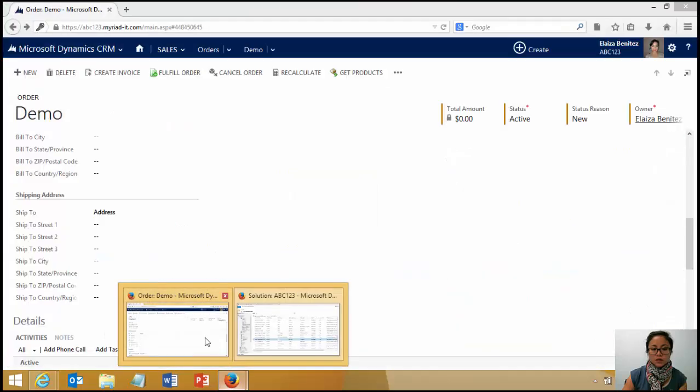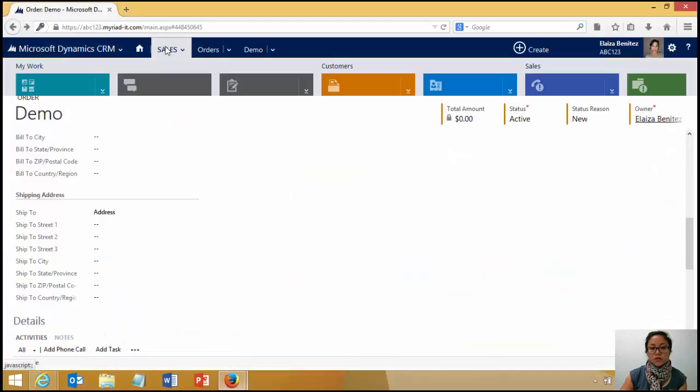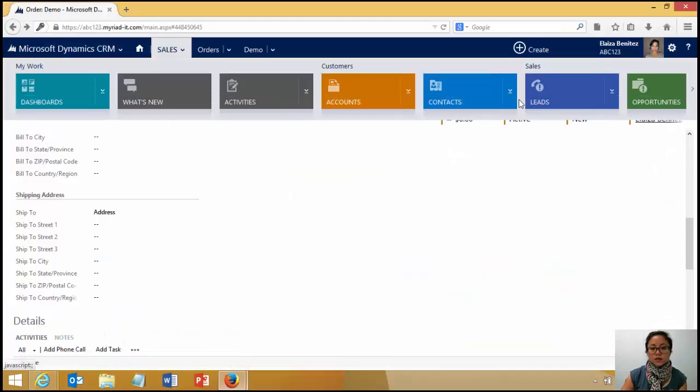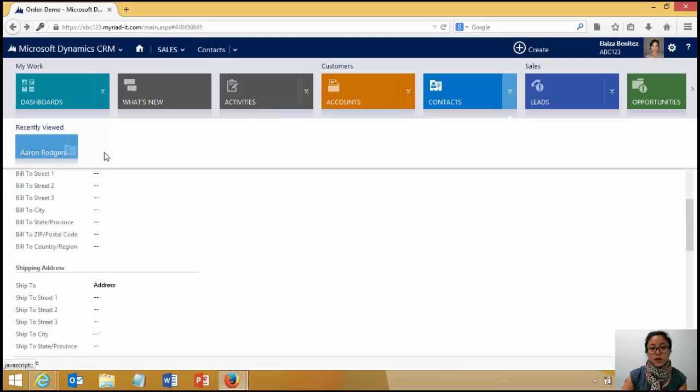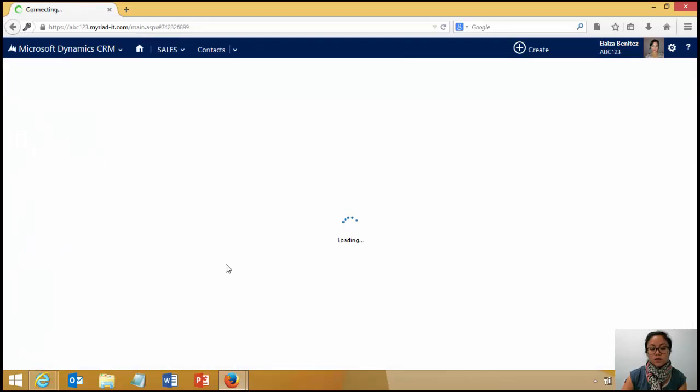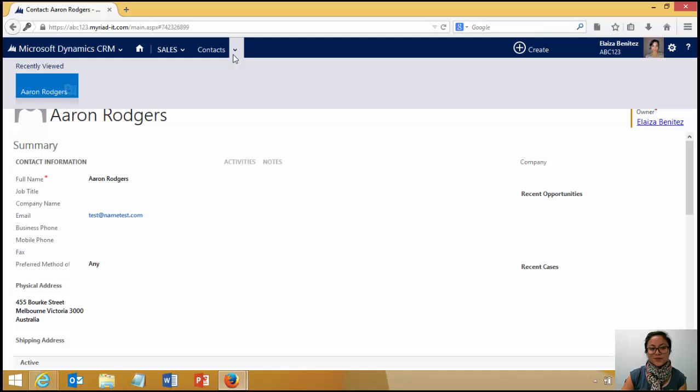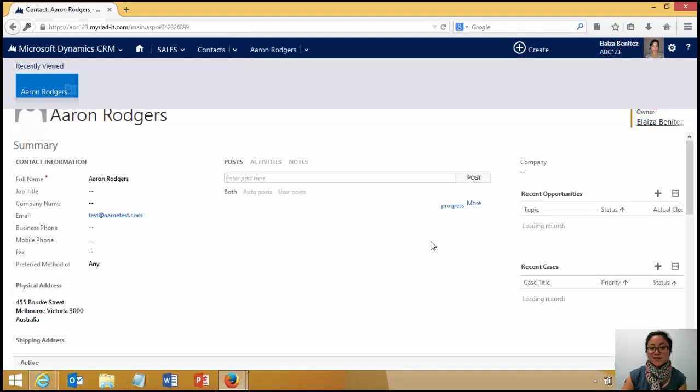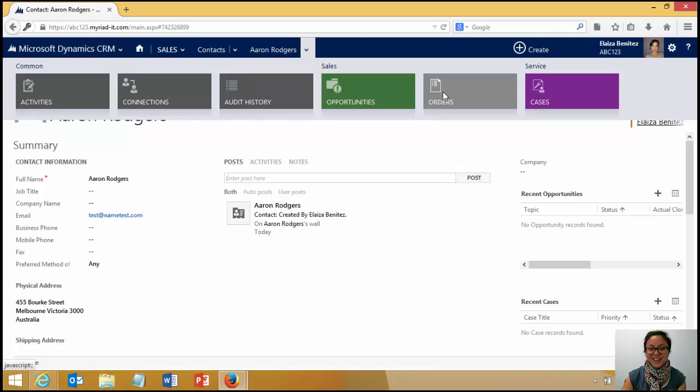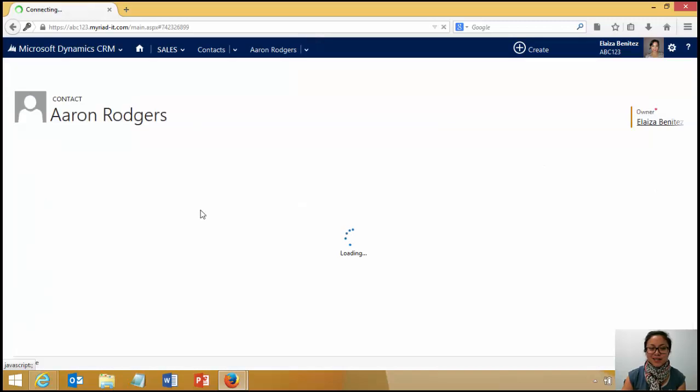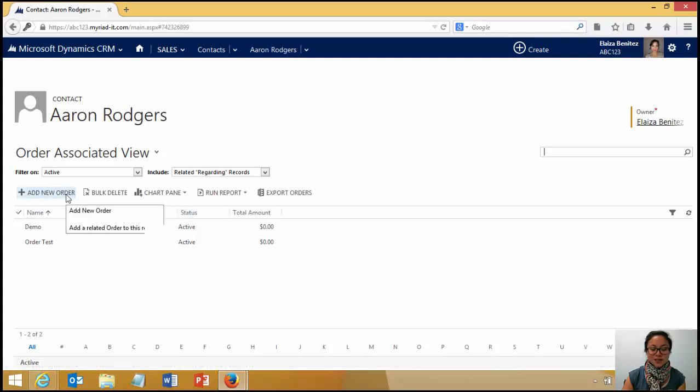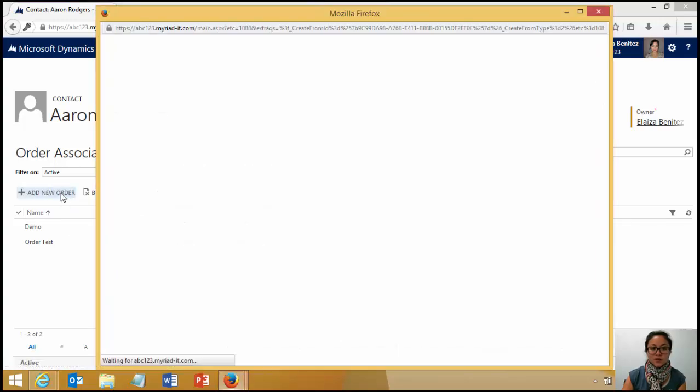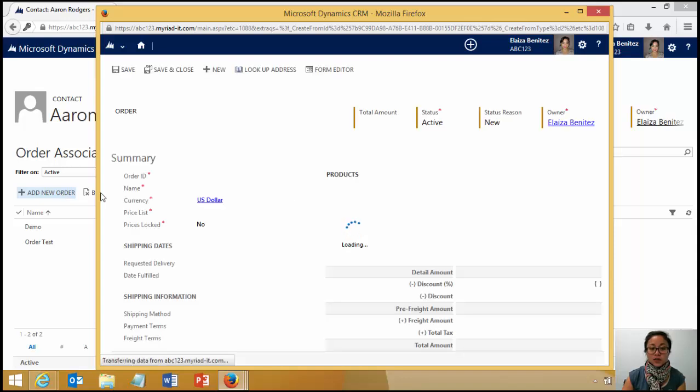So now if I go back to one of my contacts, so Aaron Rodgers, for those of you who don't know Aaron Rodgers, maybe Google it. Anyway, so here's the order. And I'm going to create a new order from my contact. As soon as I click on add new order, it's going to open up a new order window.